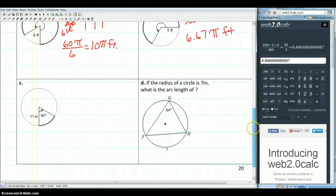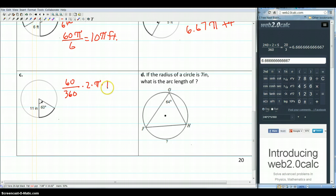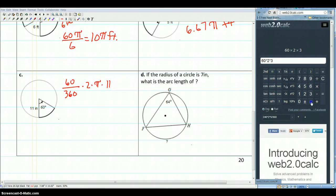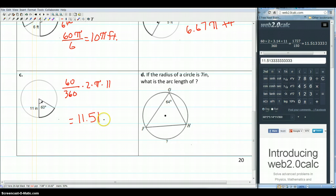For example C, we have 60 degrees of the circle. So we've got 60 over 360, times 2 times pi times the radius, which is 11. Let's calculate all the way out using 3.14 for pi: 60 times 2 times 3.14 times 11 divided by 360 gives us 11.51 inches.